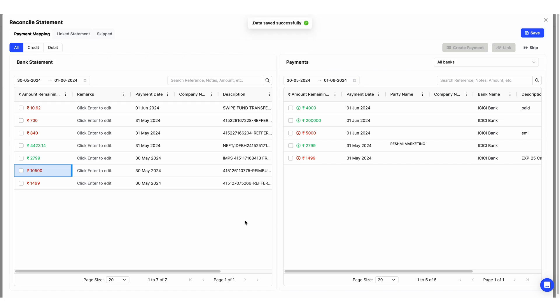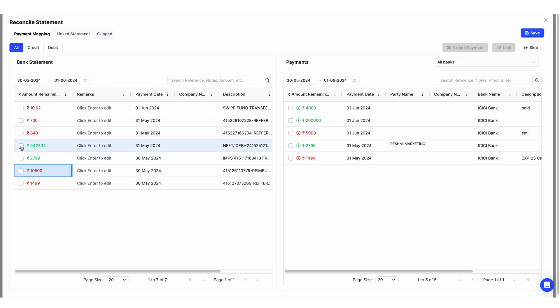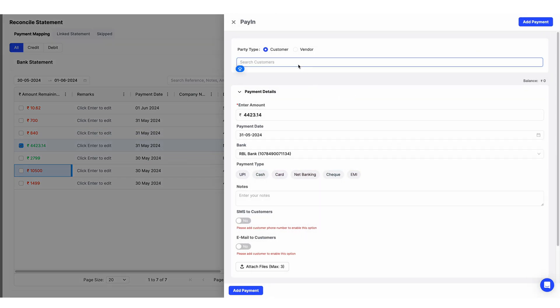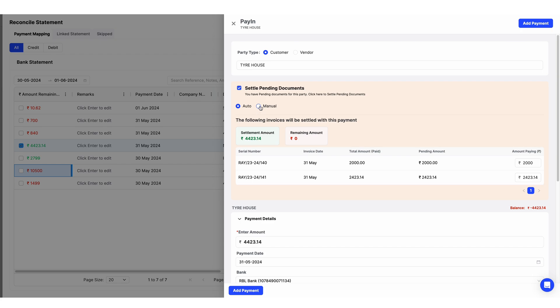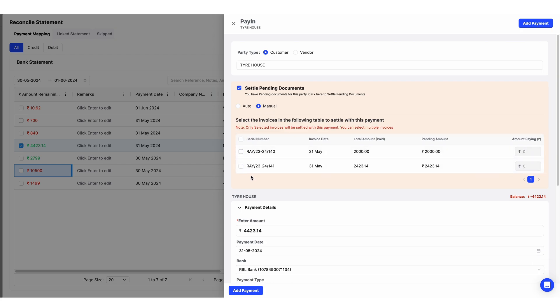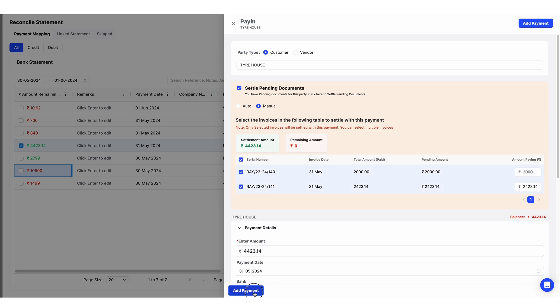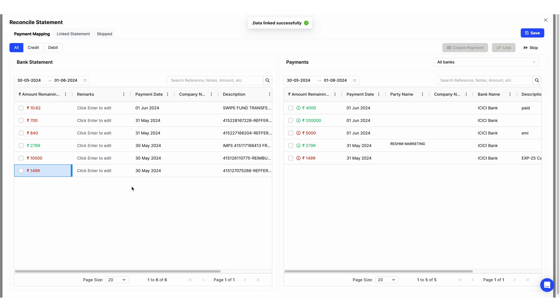There may be cases where you received a payment in your bank but have not recorded anything in Swai for it. You can directly create a payment from this dashboard against any of your customers and settle all pending invoices. For example, I am clicking on this 4,423.14 payment and going to Create Payment. I'll select my customer, click Settle All Pending Documents, go to manual mode, and select the two pending invoices for 2,000 and 2,423.14. I'll click on both and then click Add Payment. The payment is now linked.